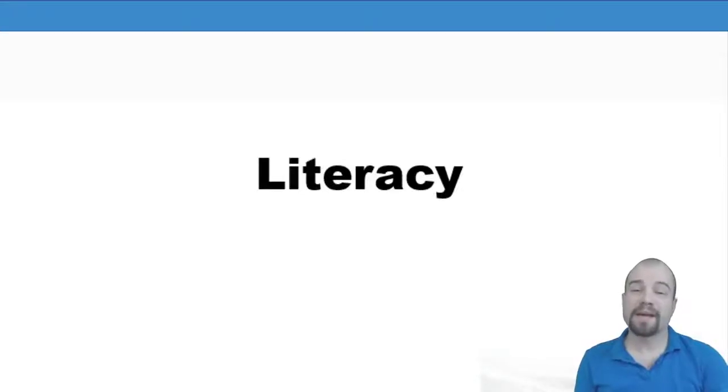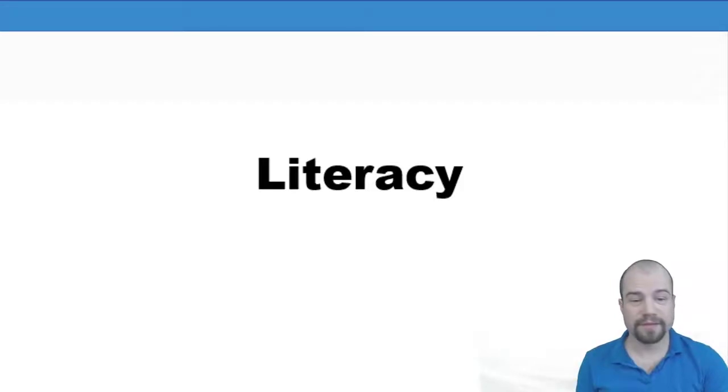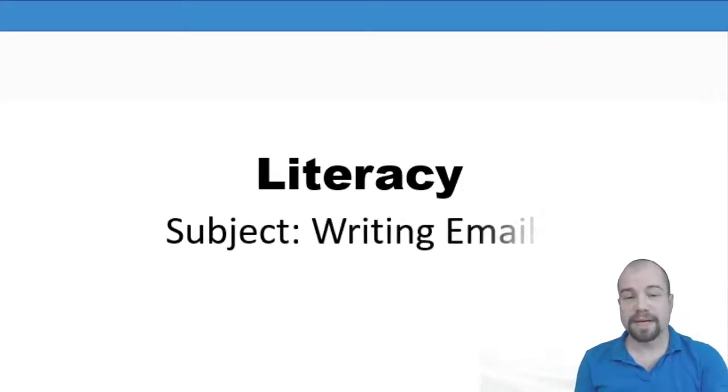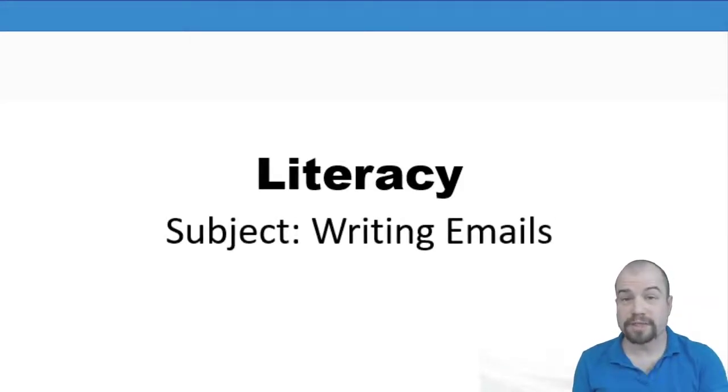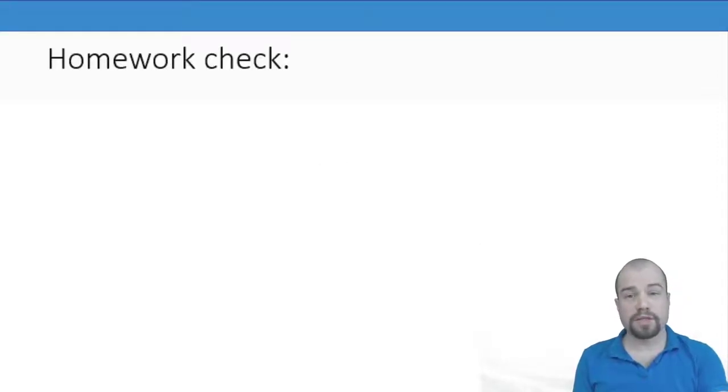Hi everyone and welcome to the first literacy review video for this week. This lesson was about writing emails. First of all, we checked all the homework.